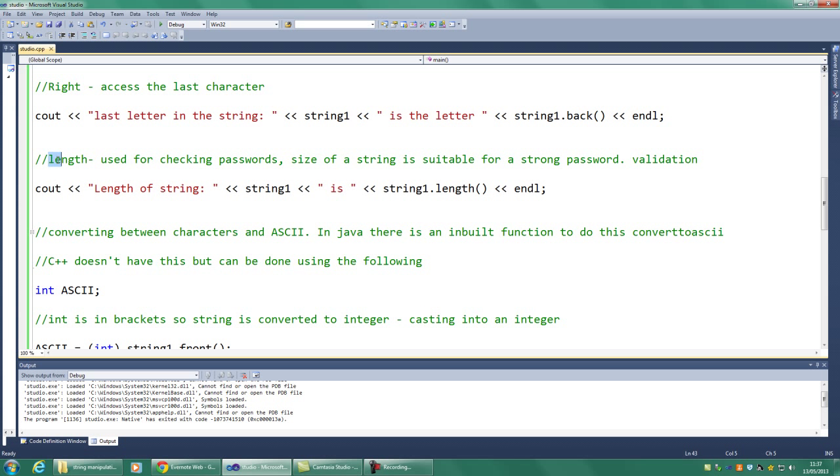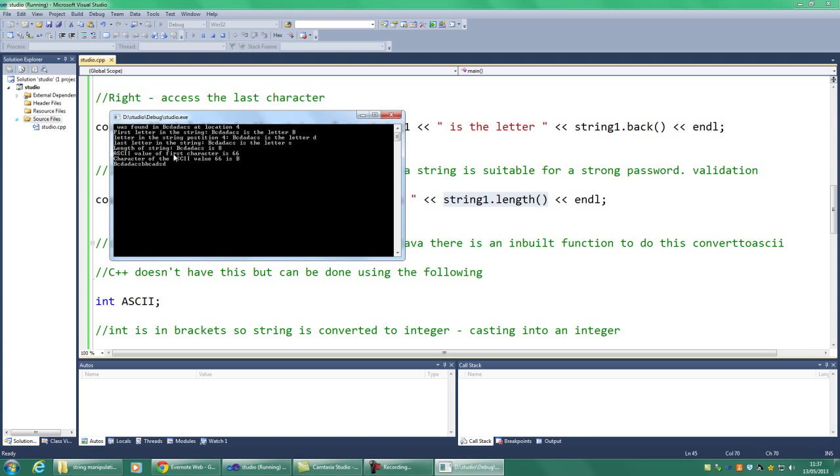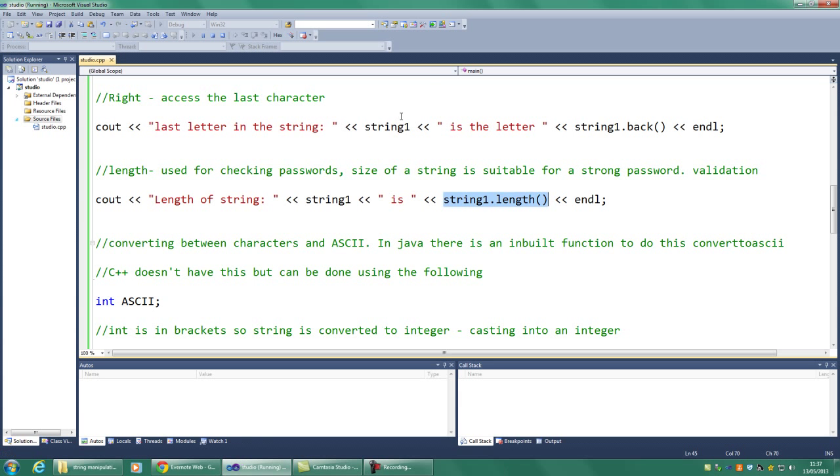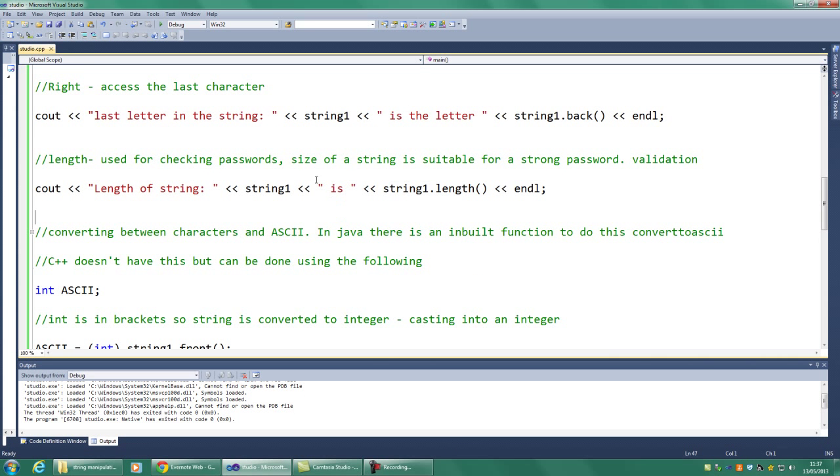Next one is length. It should be obvious. We use this for checking passwords and validation. In other words, the size of the string, and if the string is a certain size of length, then it's accepted for a password. And you just simply use string1.length in C++. So again, if we look at it, length is 8. So that's easy enough as well.